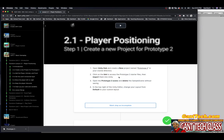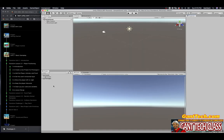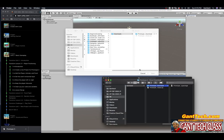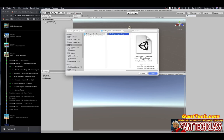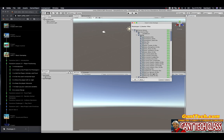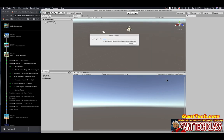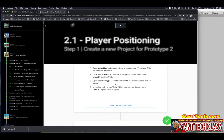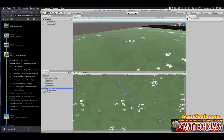Click on the link to access the Prototype 2 starter files, then import them. Right-click in the Assets panel, choose Import New Package > Custom Package. I need to unzip the file first — I'll double-click on it on my Mac to unzip it. Now I have the package and I'm going to click on it and import all these files. You can see I now have a course library with animals, foods, and all these things. In my Scenes folder I have Prototype 2 and a Sample Scene. I'll double-click on Prototype 2 to open it, then right-click on Sample Scene and delete it.